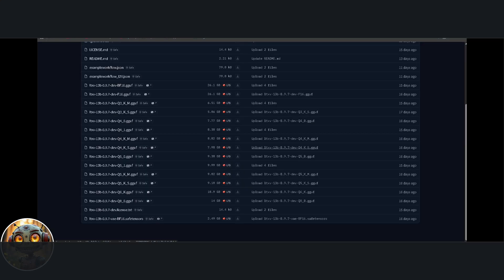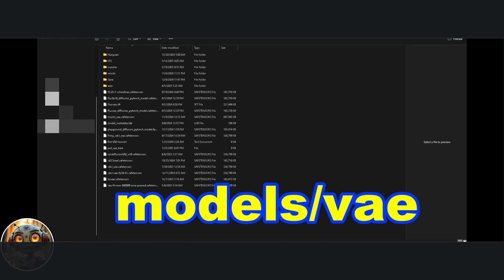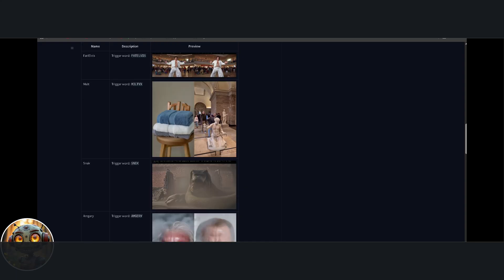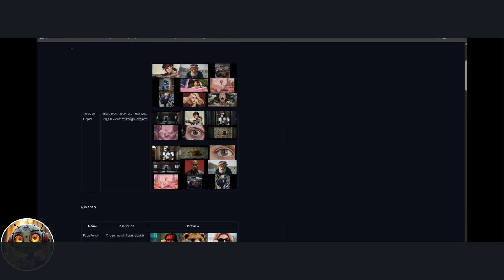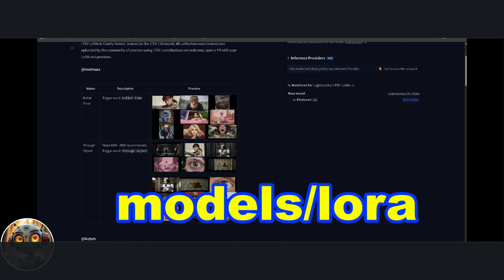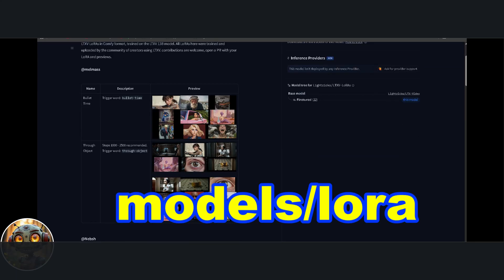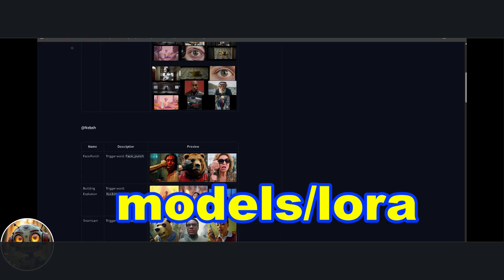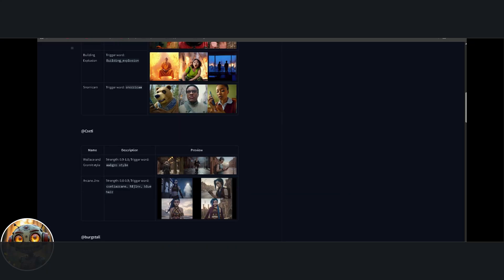And finally, the VAE model. Download that and place it inside the models' VAE folder. There's also a link for the Lora models. You can download any that you want to try and make sure to place them inside the models' Lora folder. That's basically it for setup.